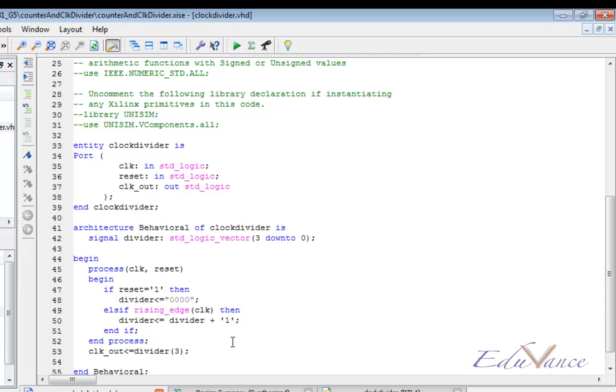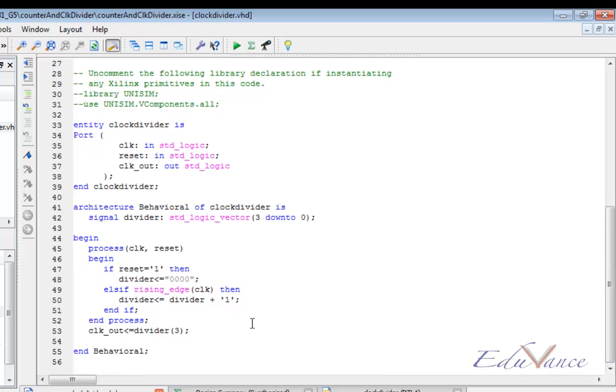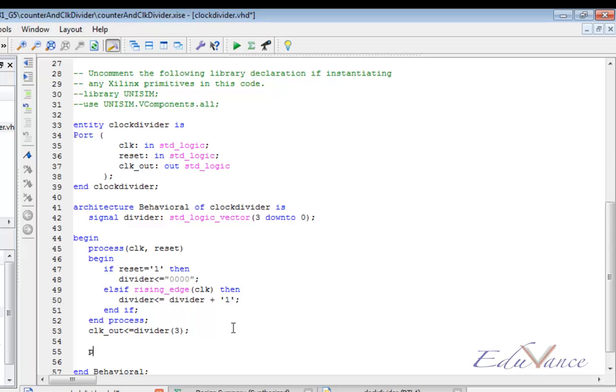Now let us use this clock_out in another process to create our decade counter. Let us begin another process which will be sensitive to this divider(3) internal signal.